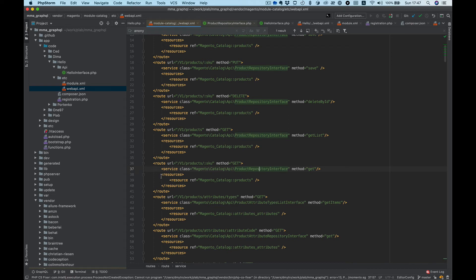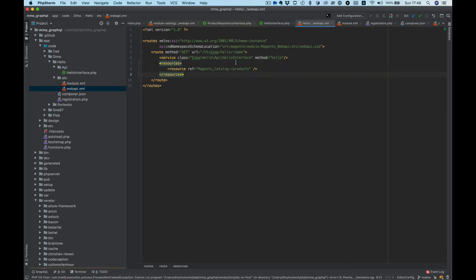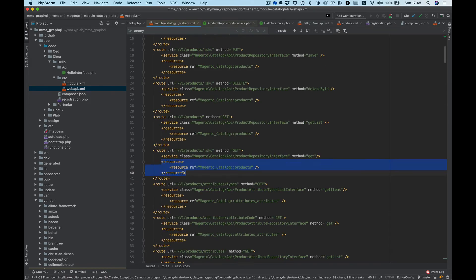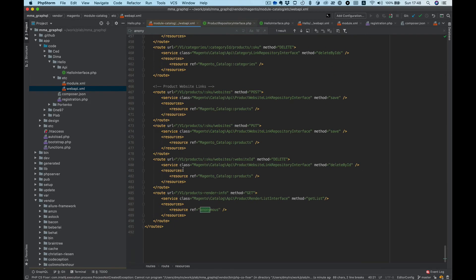Let's make resources tags and there should be a ref. We want to make it available for everybody so I will use ref anonymous and we need to make it available for our API.